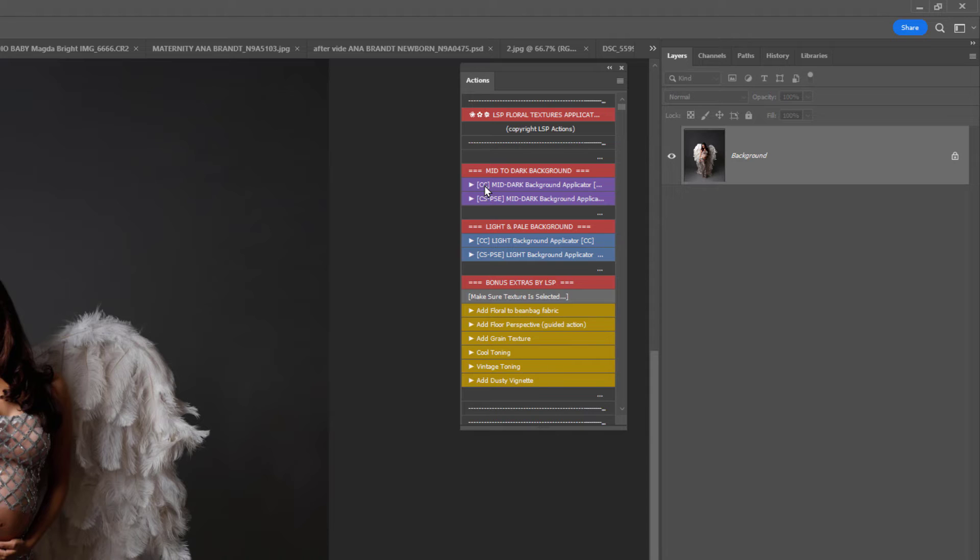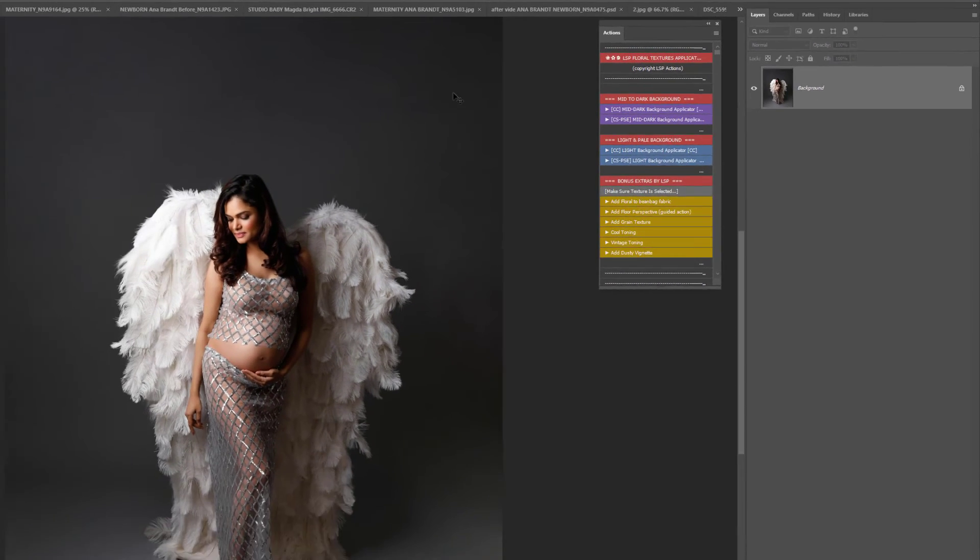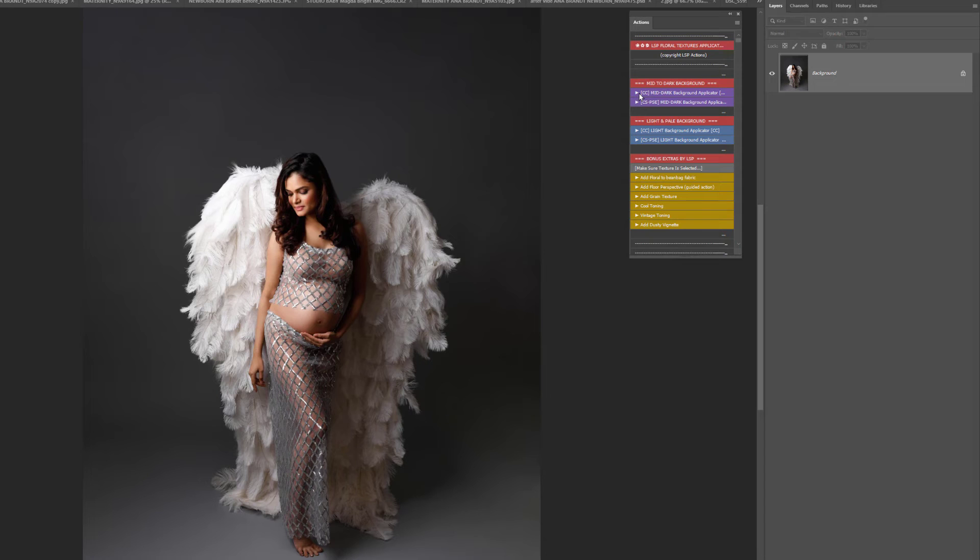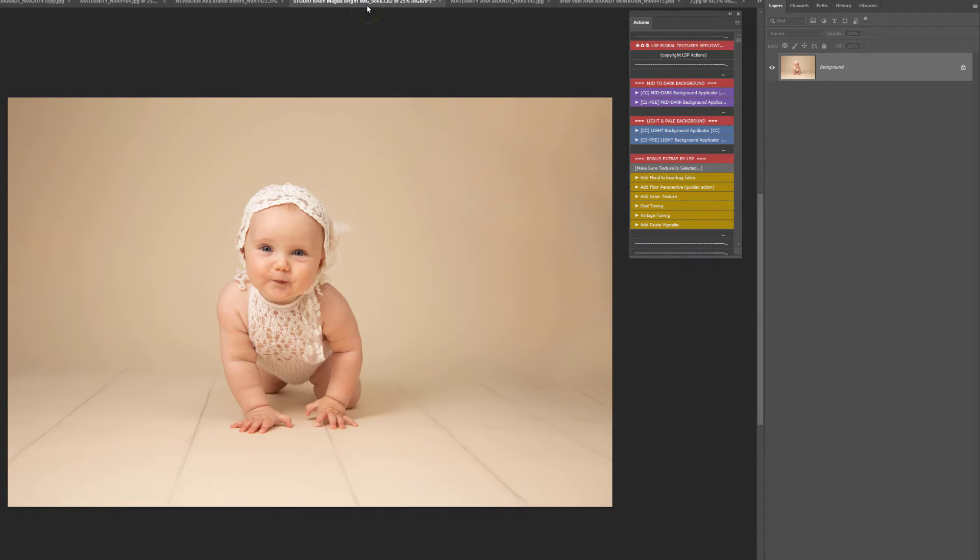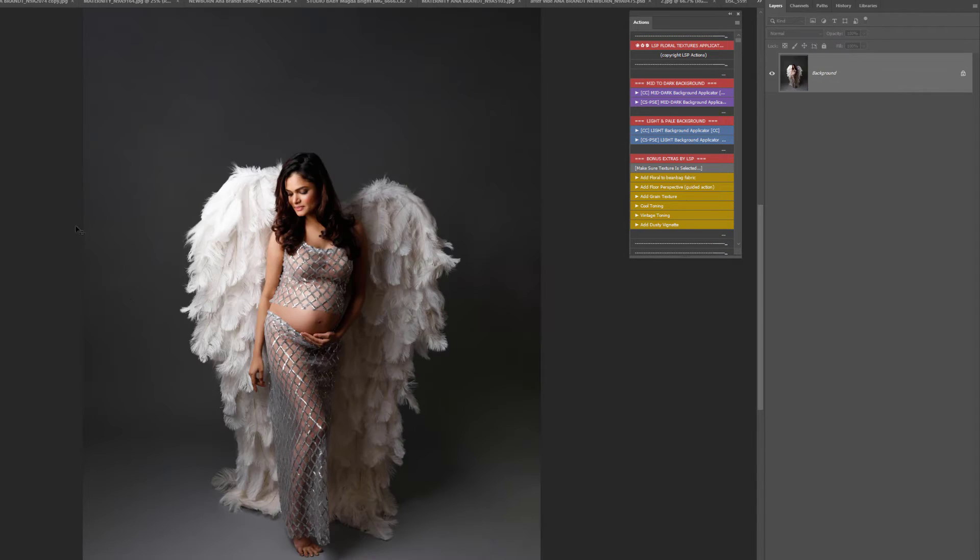You will notice you have Actions for mid to dark backgrounds such as this one. Mid tone to darker seamless backgrounds use these Actions. If you're using a light, airy, and pale background, for example like this, you're going to want to use the light and pale background texture applicators. But don't worry, I'm going to show you exactly how to do that in just a minute.